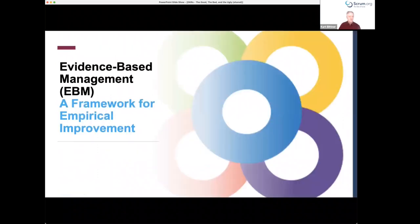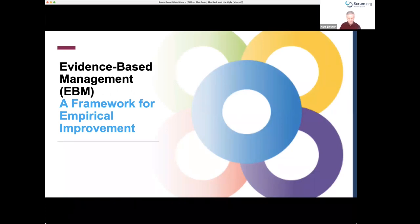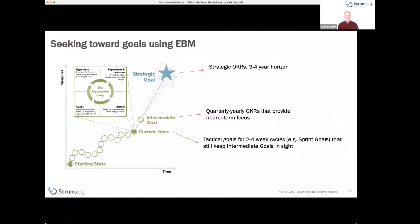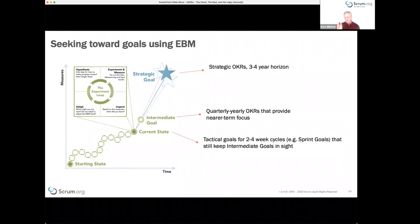At Scrum.org we've developed a framework called evidence-based management, which is an empirical organizational improvement framework that helps you use measurement to seek toward goals. In evidence-based management we have strategic goals, which are similar to strategic OKRs with a three-to-four-year horizon. They're sufficiently far out that you don't know if it's exactly the right goal — represented as a moving star, because it may change over time as you learn new things.